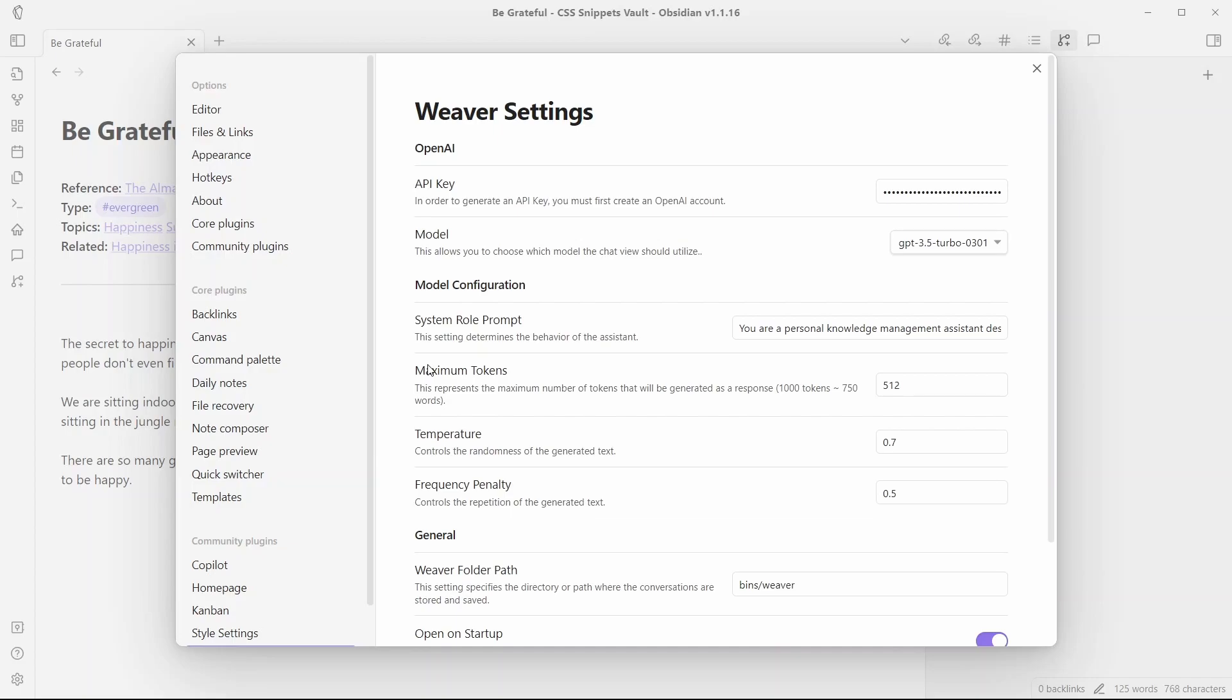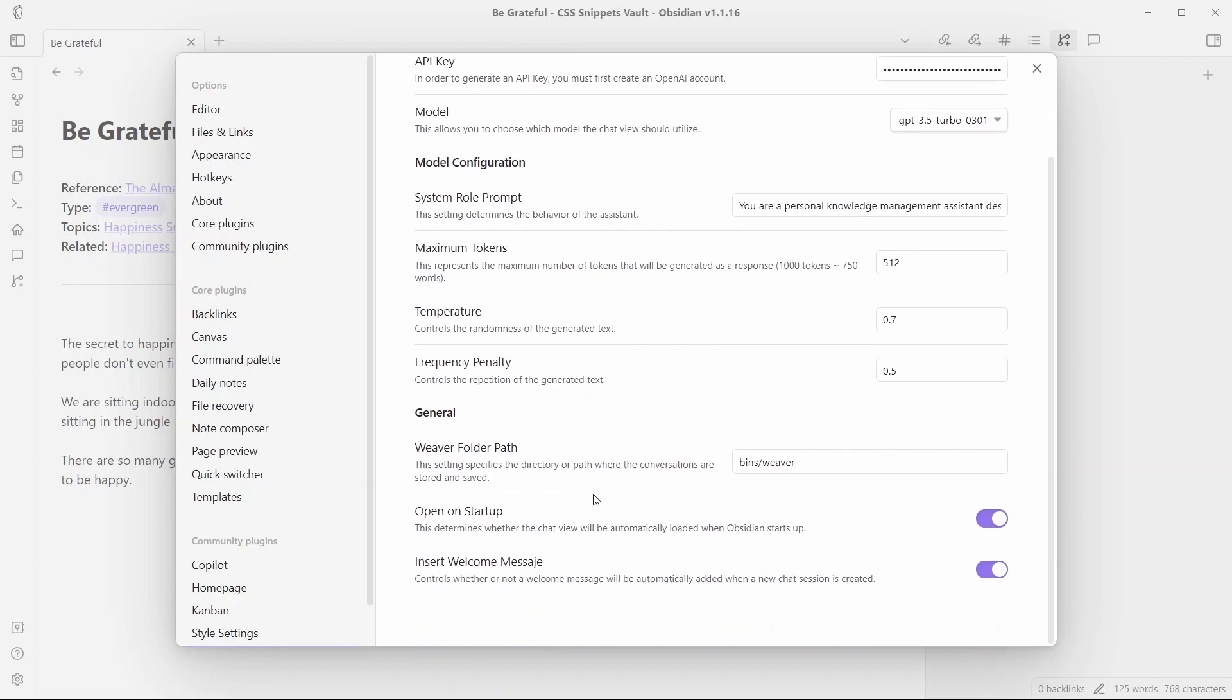And you can see here are some options where you can configure the model, maximum tokens, temperature and frequency penalty. Here are other general settings where you can choose the folder path to save your conversations and you can enable this option to open on startup which I'll leave it open and I'll just close this.